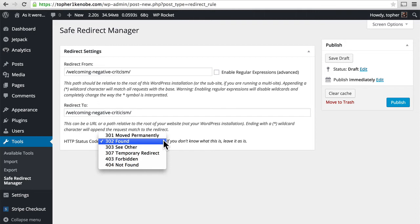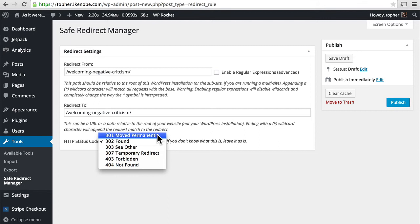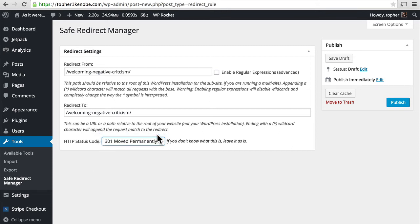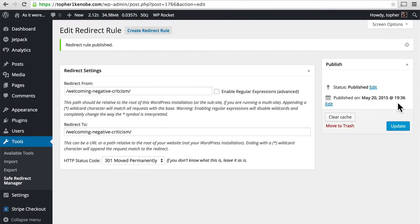And then you can choose a status code. Most often, I would want to use 301 moved permanently, which says to the world and to Google, that URL is bad and should never be used. Always use this one in the future. And then I will hit Publish. And that's it. Now it's done.